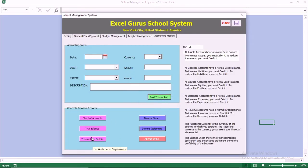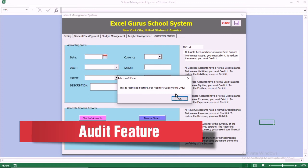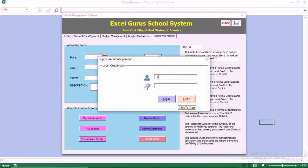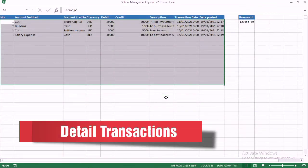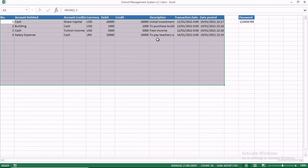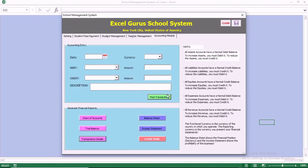We want to go to the transaction details, which is there for auditors to be able to audit the system. When you try going there, it's going to ask you for a password, because you don't want people to go to the transaction detail and change the information. Once you put in the password, it takes you to the transaction details. You can change the password to anything you want — just don't forget what you change it to. The transaction detail is protected by a password.